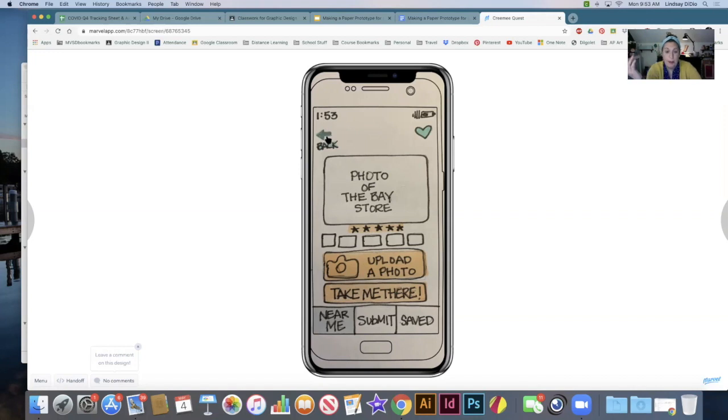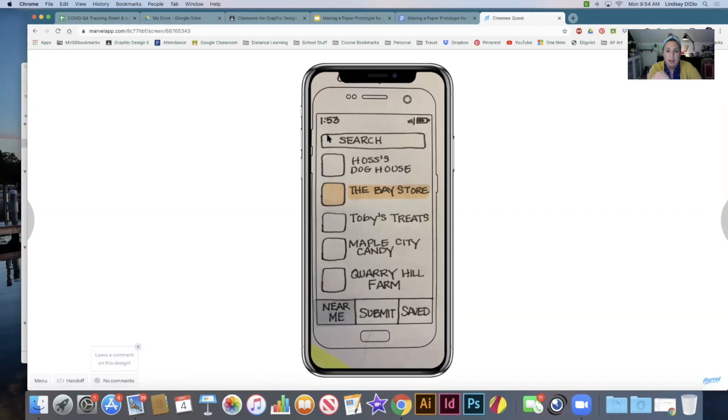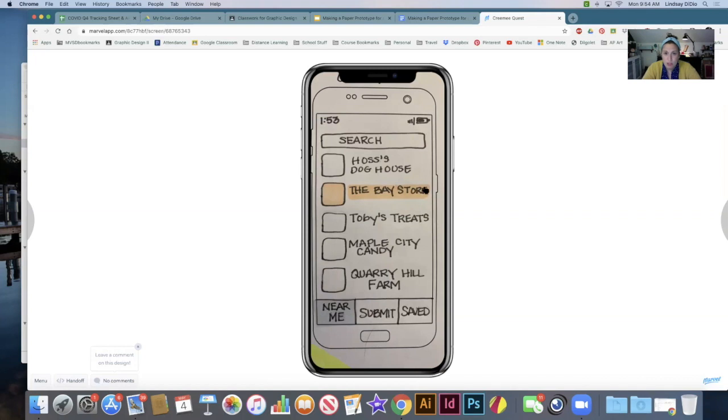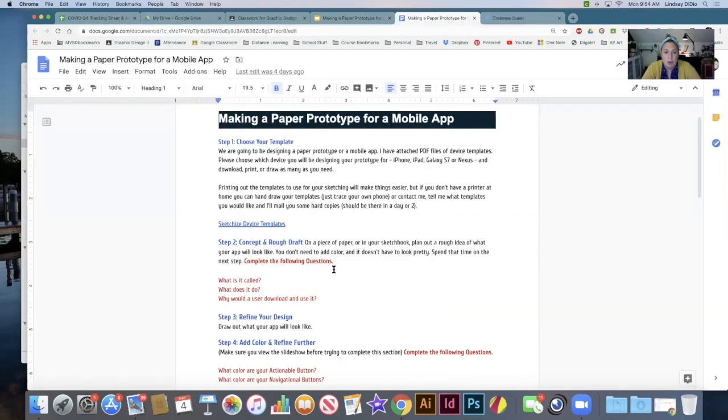I don't know, but you can literally, you can create a game. You can create an app like this. You can create a social media. Literally the sky is the limit on what kind of app you want to create. So it's up to you. So all of that instruction is in the Google Doc.